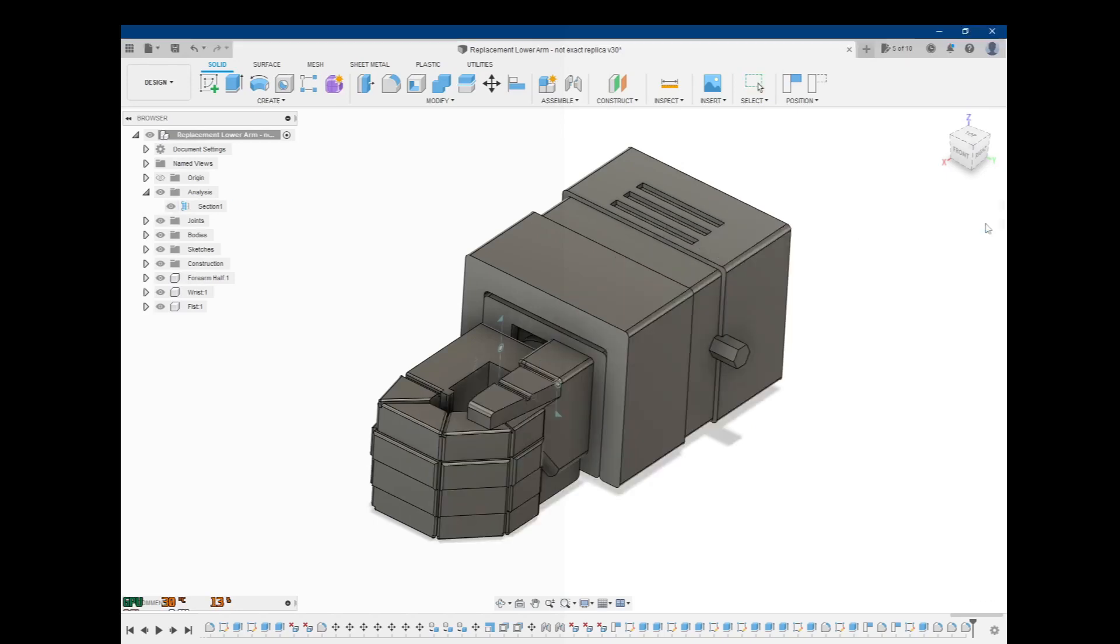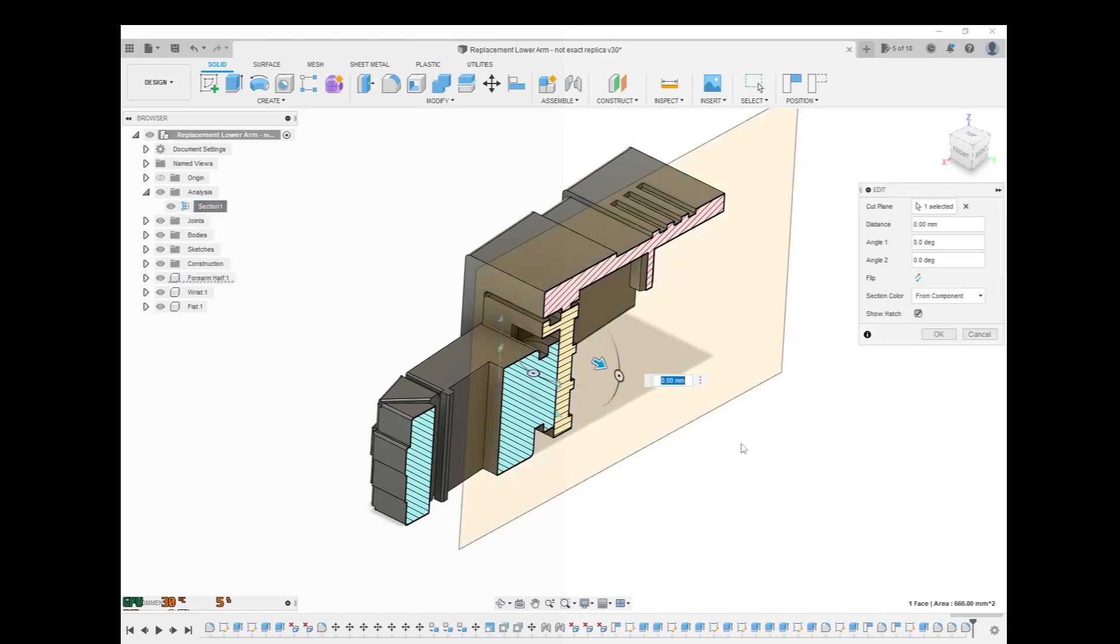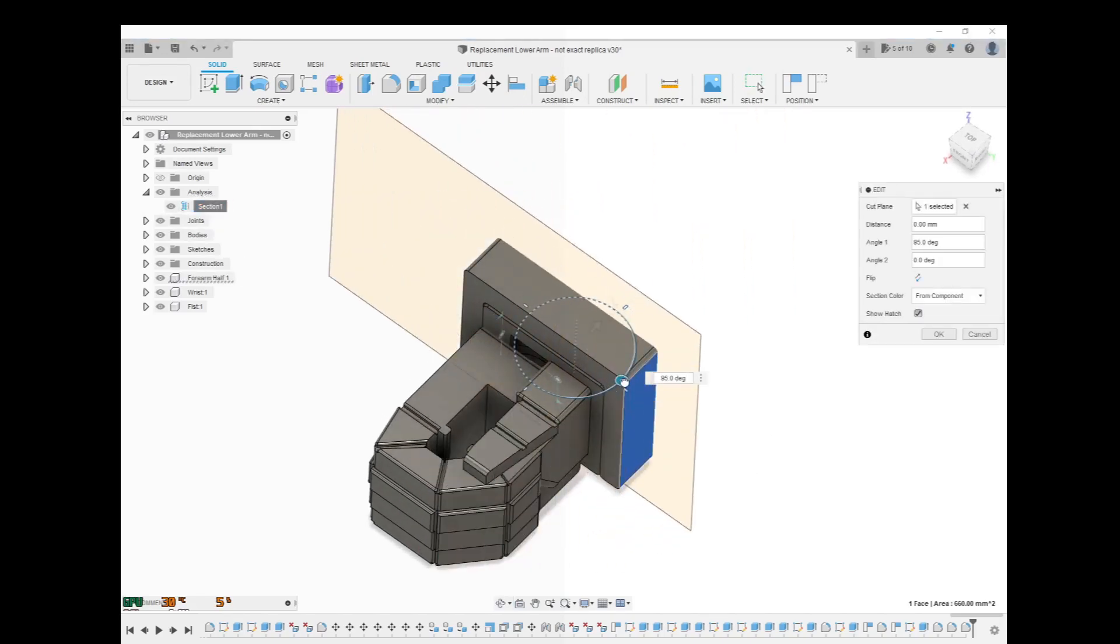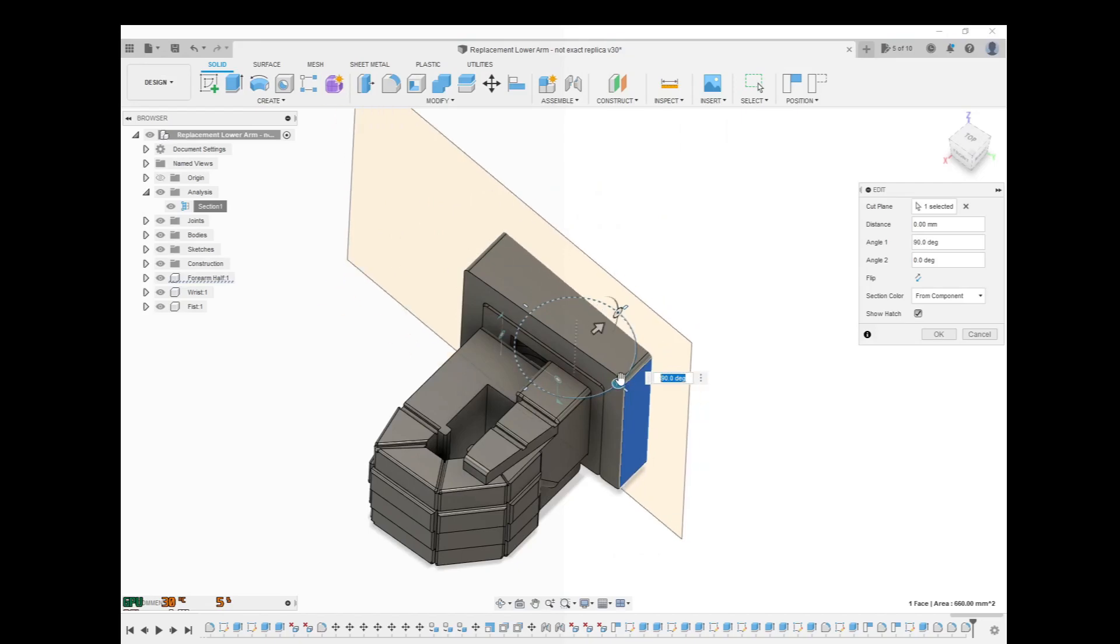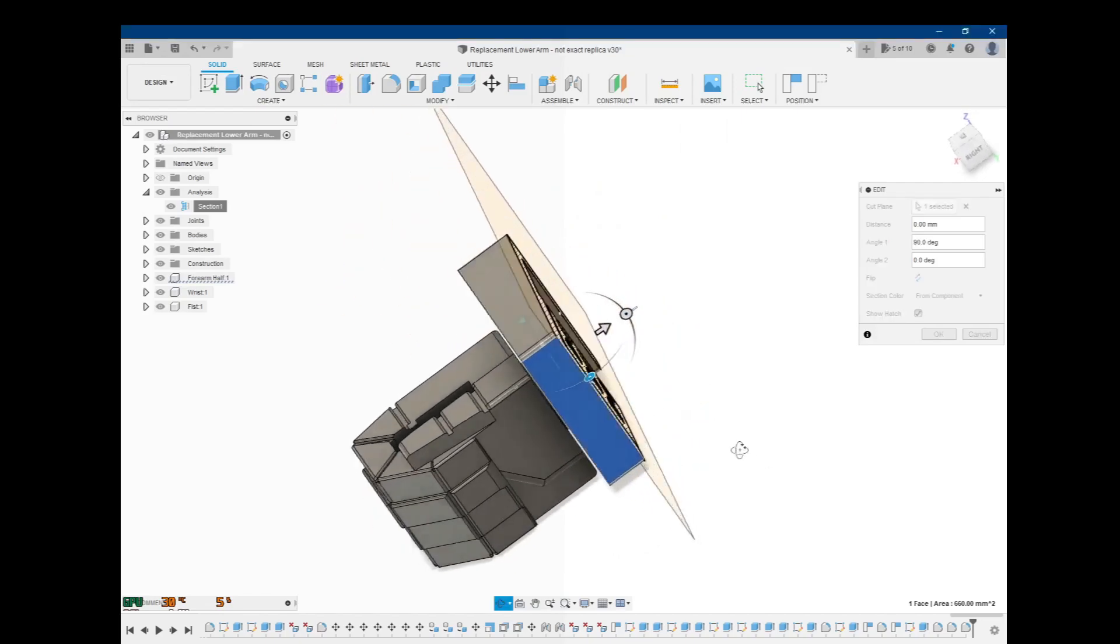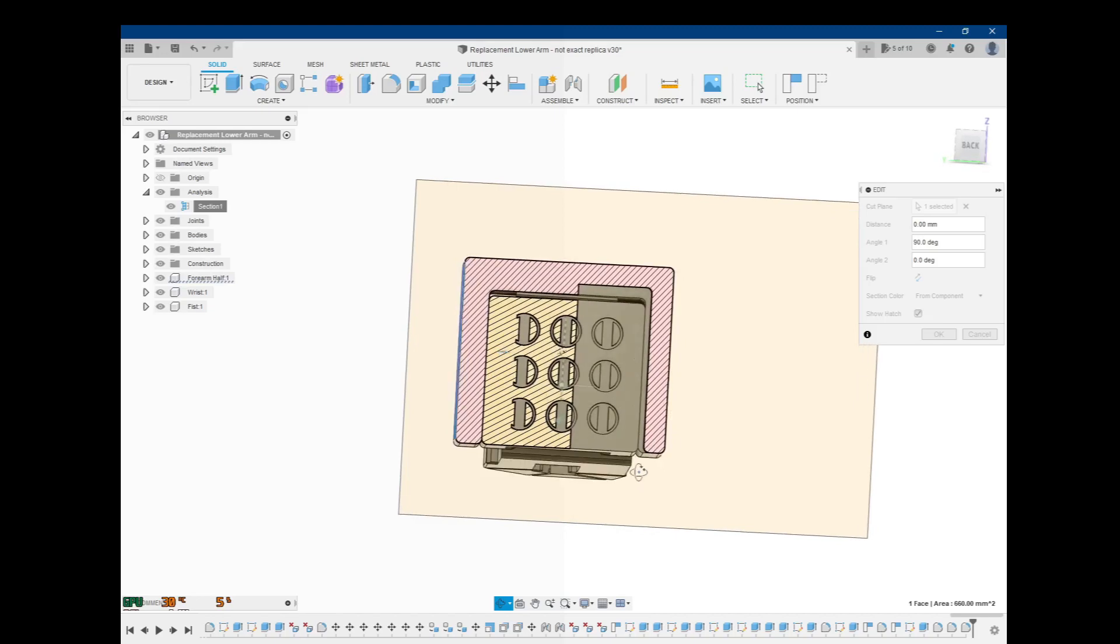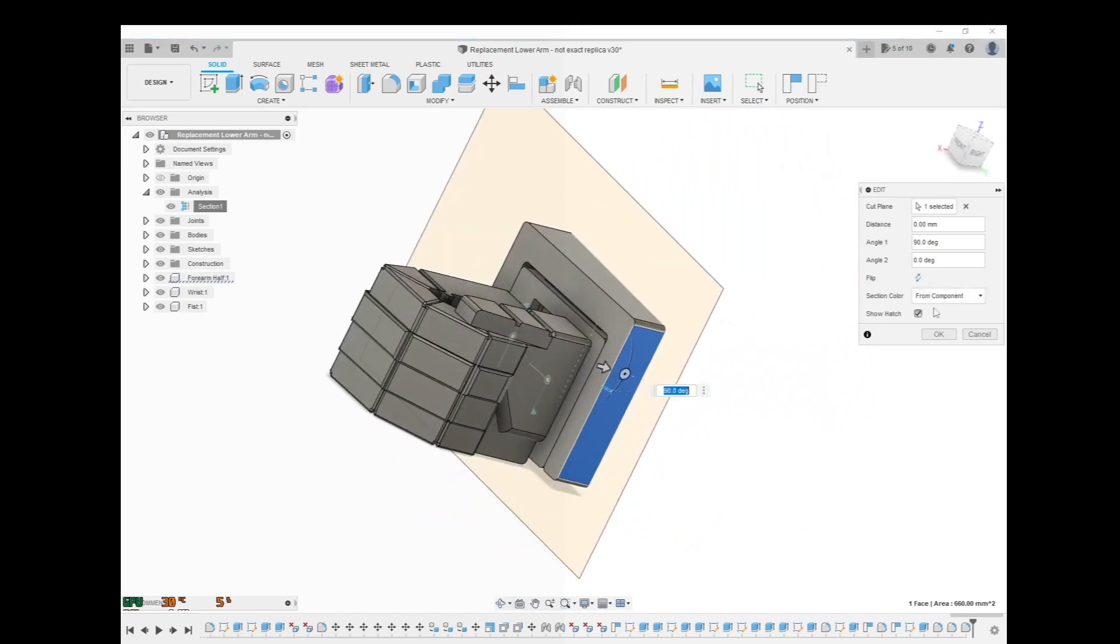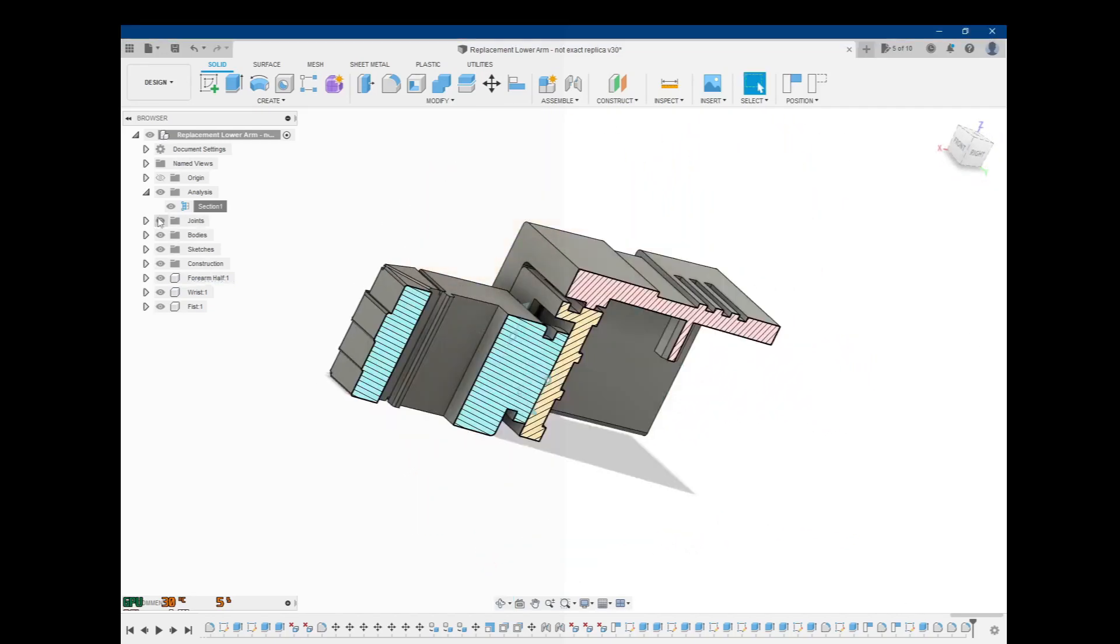And if you want to, you can edit it. So maybe you want to change the section so that it's like this. That way you can see from a different direction. You can, of course, edit it.